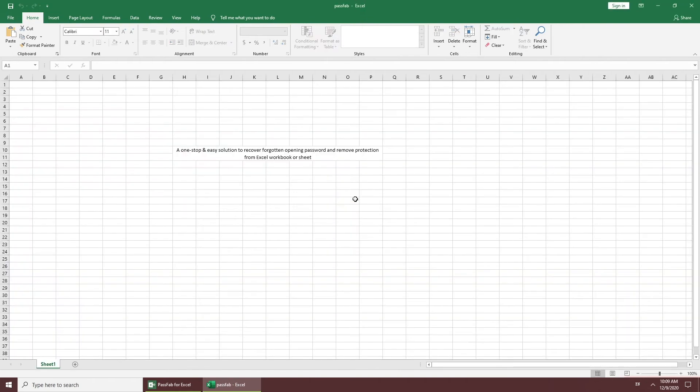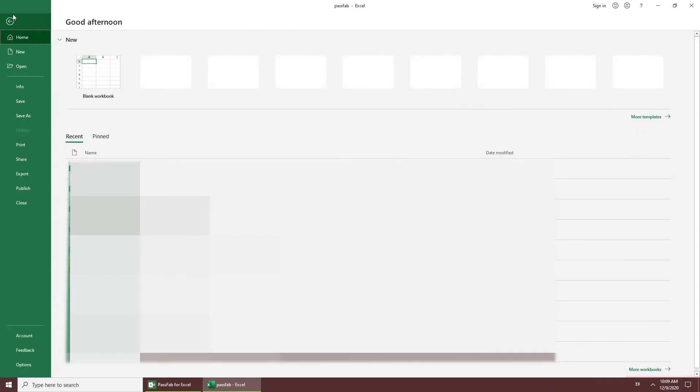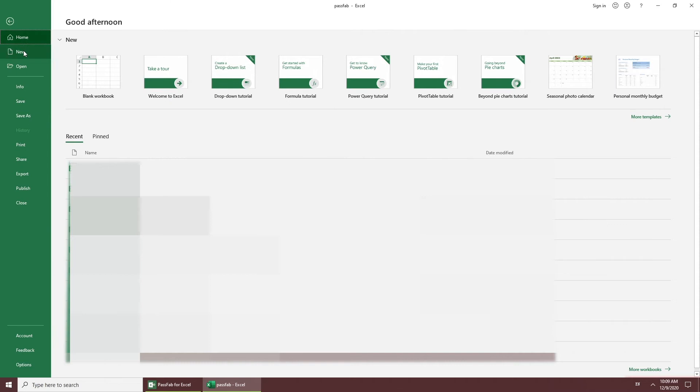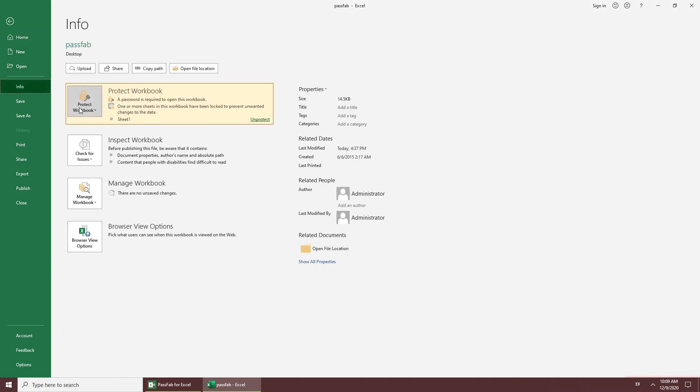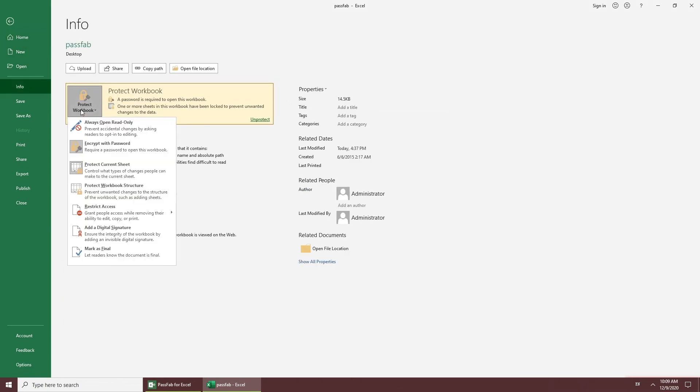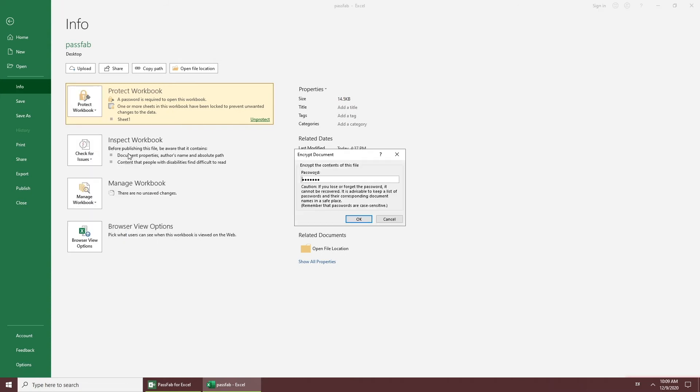If you want to remove the Excel password, click File. Choose Info. Click Protect Workbook. Select Encrypt with Password. Delete the password in the pop-up window.